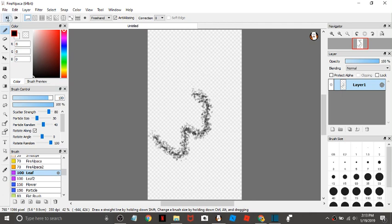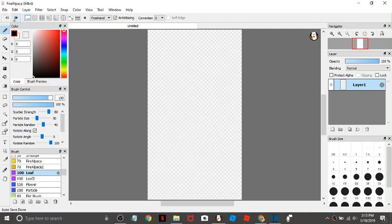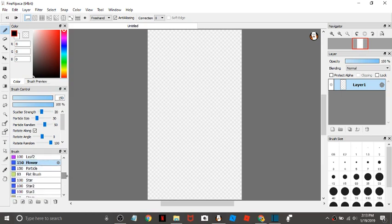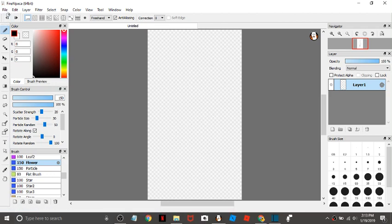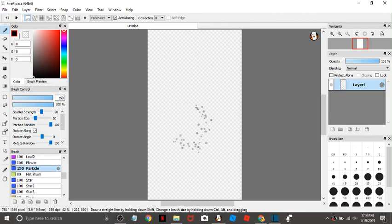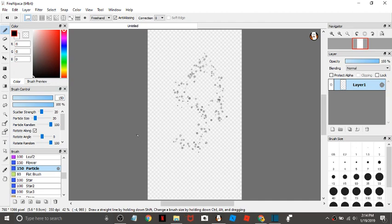And then there's flower. I haven't even used this one yet. Oh yeah, it's just like the leaf one with flowers. And then there's particles, which is little bubbles.